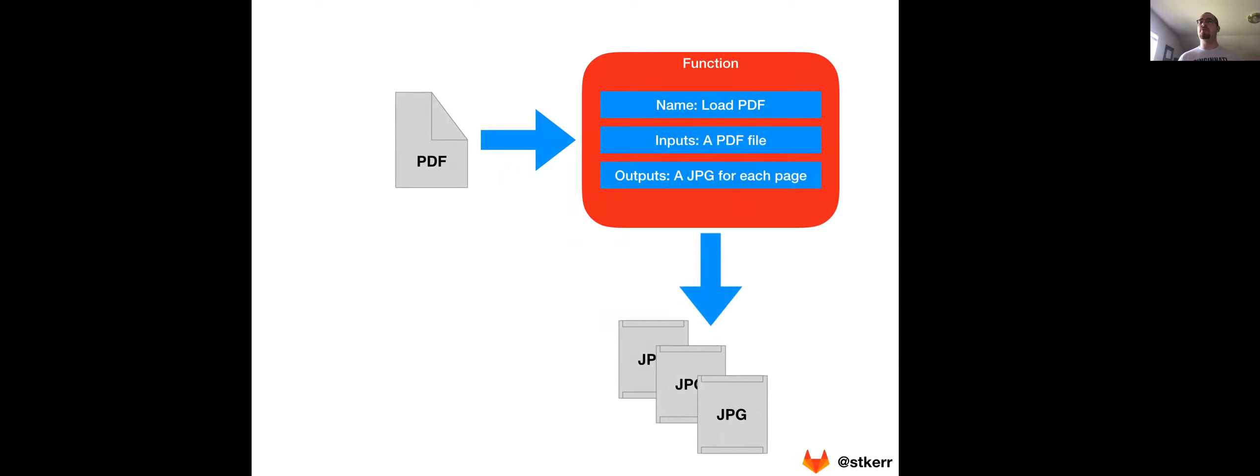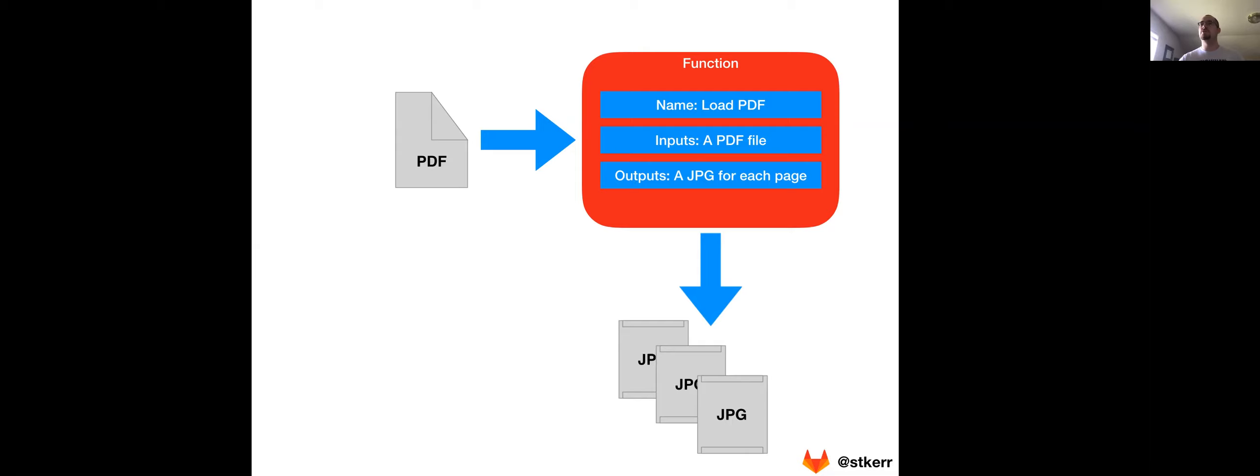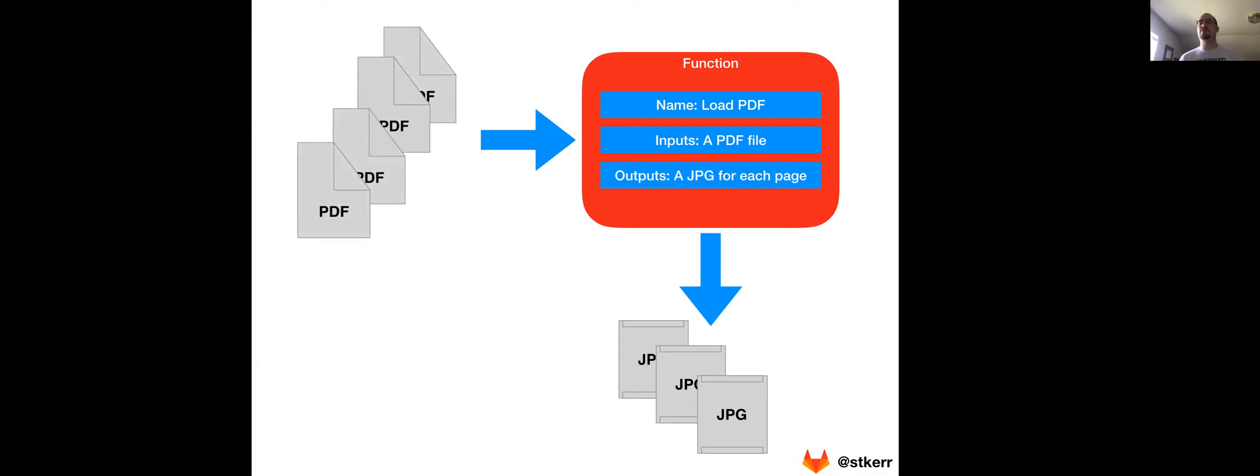The example that we're going to be talking about as part of this video is a function that loads PDF documents and outputs a JPEG image of each individual page. The way that a fuzz tester will approach testing this function is the fuzzer will generate thousands or even millions of PDF documents to pass as input to this function to try and find bugs or security vulnerabilities or edge cases that traditional QA testing missed.